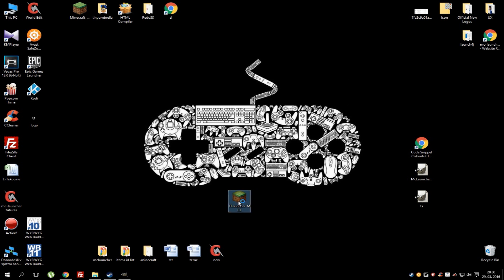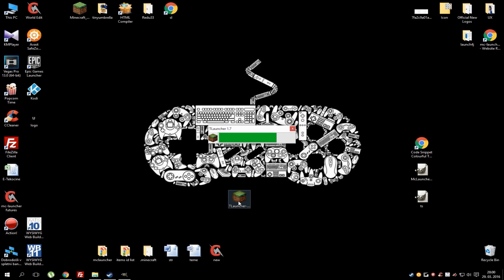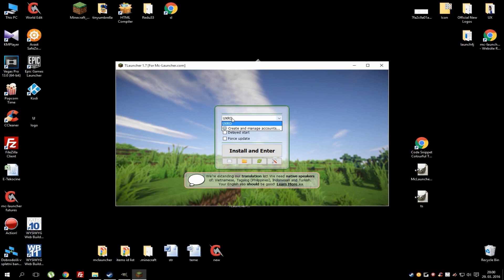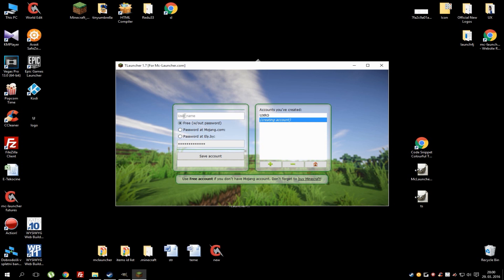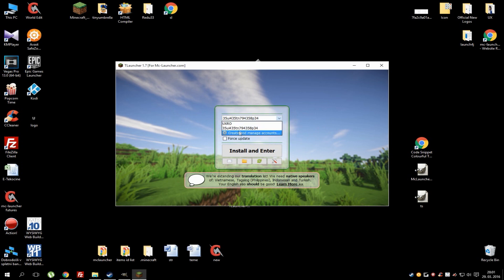When you've got this launcher, simply open it — if you open it for the first time it might take a little bit longer. If you're new, you need to go to this area and hit 'Create and Manage Accounts.' Hit the plus button and choose from the options you like. The free one is basically a Minecraft cracked account which doesn't need a password. You can also add a premium Minecraft account or an alibi account which is the online skins system. When you've chosen the one you want, hit 'Save Account' and go to the home page.